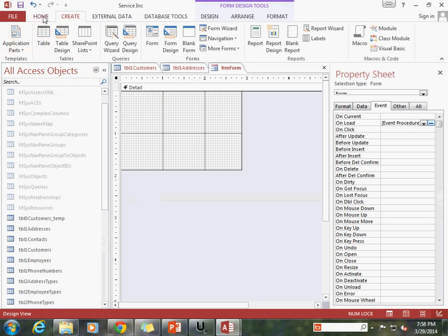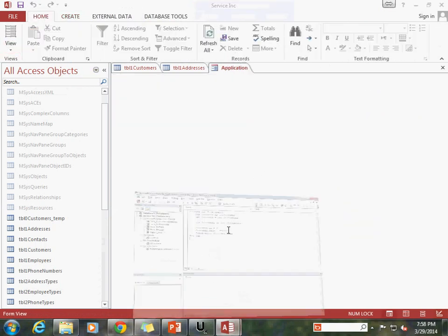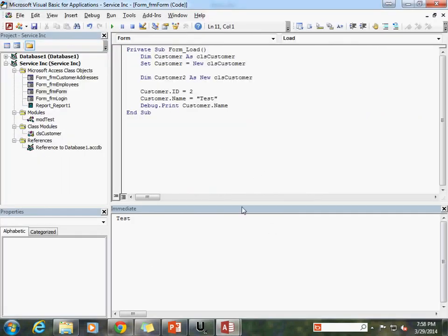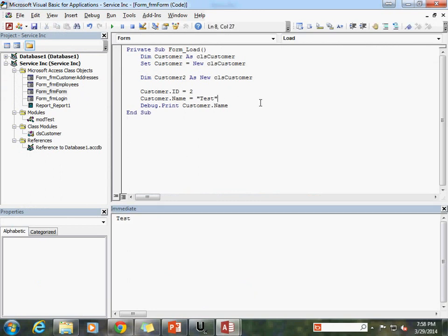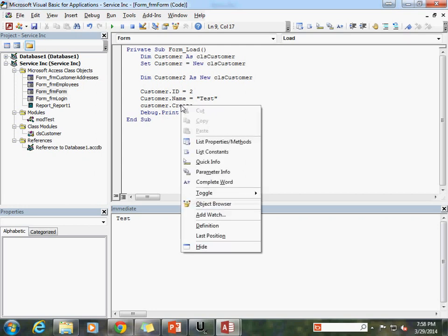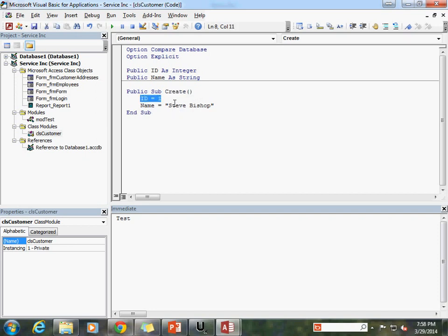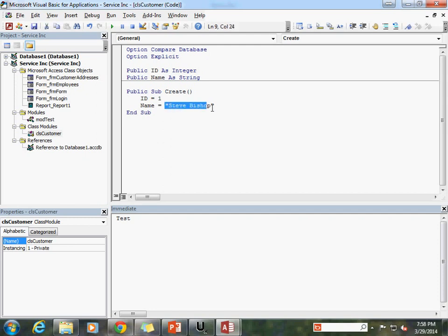If I go ahead and run this, let's view our form and that's just going to print out to our window here. There's test, that's what we named it right. But what we can also do is remember I changed the value. So right now the name is test, but I can use that create method so customer.create. And if you recall my create method, if I right click on the create method and go to definition, it'll actually take me to the public sub, the method in my class object. And we can see that it sets the ID value and the name for me. So remember I'm changing the name to Steve Bishop.